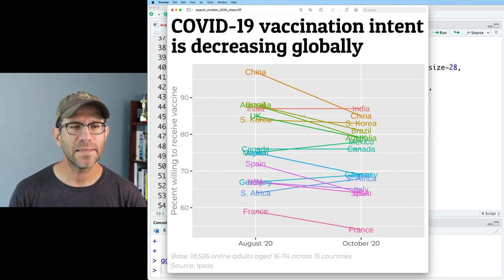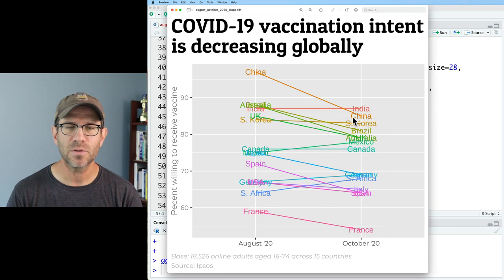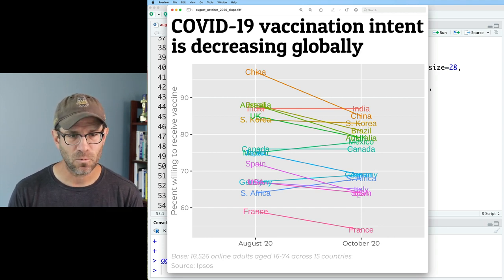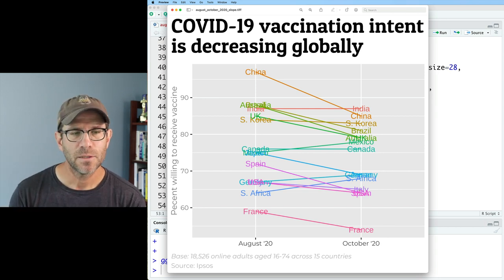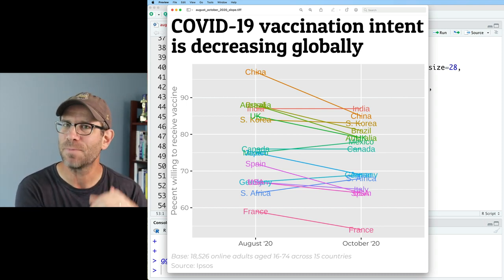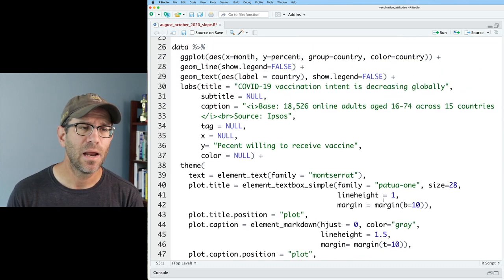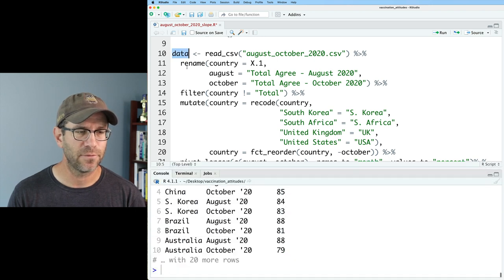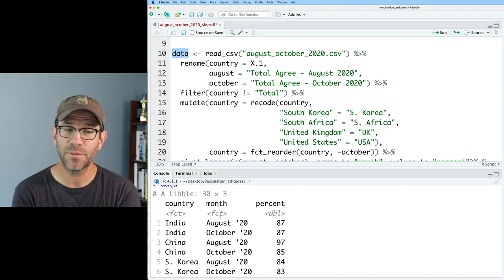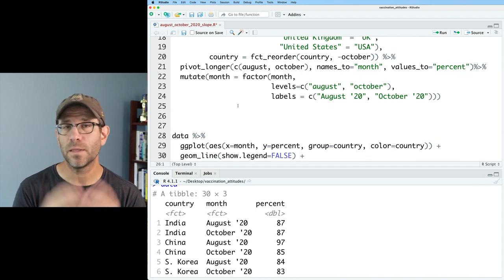The first thing I want to try is to alternate which side the country name is written on. I don't need China on both sides, or India on both sides — it just makes things more busy. There are already problems where USA, Spain, and Italy are all right on top of each other. If I can free up some space on the left and right, that'll make it more attractive and easier to read. To get those country names to alternate left and right, I'll review what's in our data frame — it has country, month, and percent.